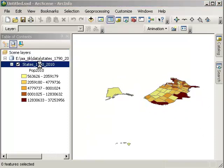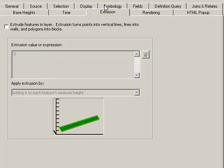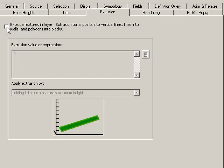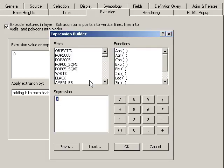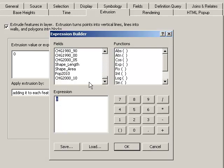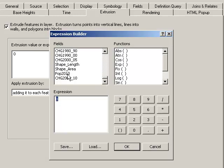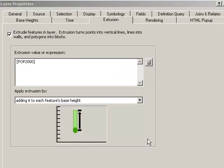Go ahead and double click on the layer. Let's do an extrusion. Extrude features in layer. Extrusion turns points into vertical lines, lines into walls, and what we have is polygons into blocks. So, my extrusion, I'm going to put 2010 by...